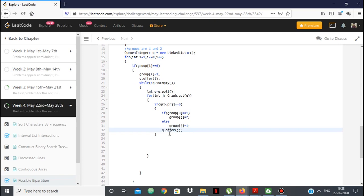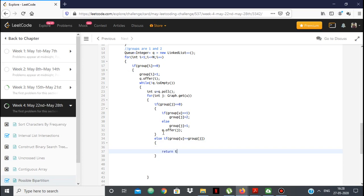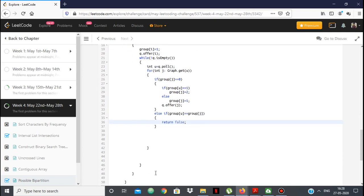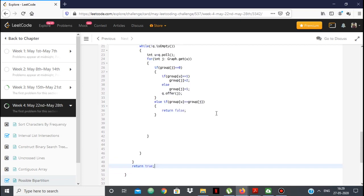Here's the key check: if j is already in a group and group[u] == group[j], then u and j — who dislike each other — are already in the same group. That means we can no longer divide the people into two valid groups, so we return false. Otherwise, if we get through all the BFS without conflict, we return true.